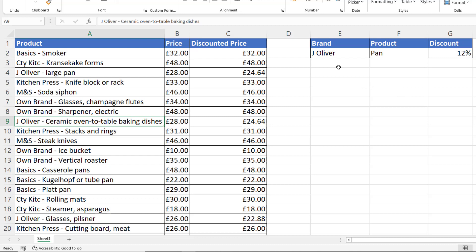To do this I need to run two tests simultaneously. The first test is: does the product description contain Jamie Oliver? And the second is: does it contain 'pan'? Both of those tests need to be met in order for the discount to be applied. The function to use in this context is the AND function — AND will run those tests simultaneously and only return TRUE if both tests are met.